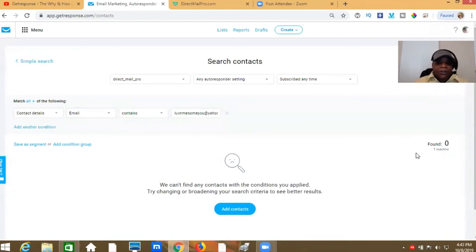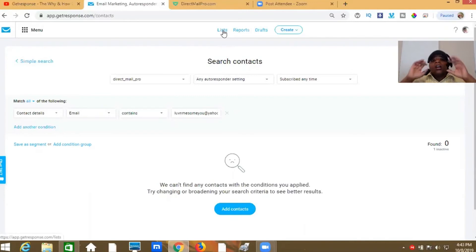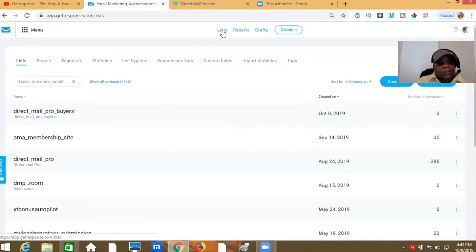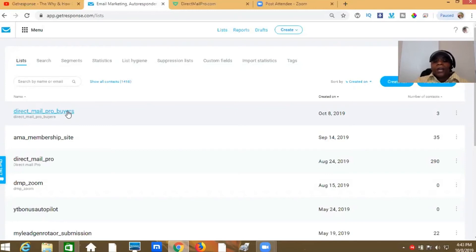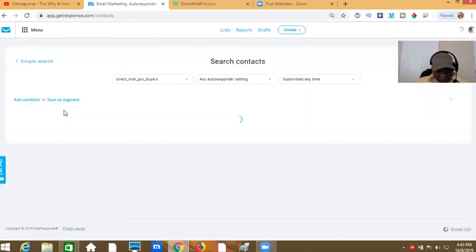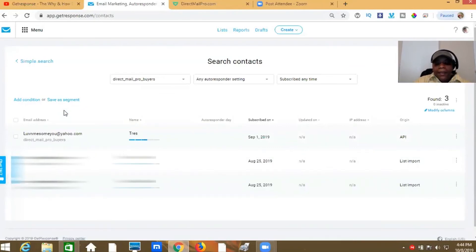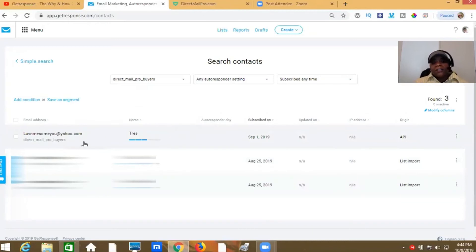Now you'll see it says 'Found zero' — that's letting us know it has been moved. But let's double check. Go up to the top where it says Lists and click it, because we're just going to make sure it's over there. Go to the buyers list — the Direct Mail Pro Buyers list — and I can already tell it moved because before I had two people in this list and now it says three. Click it to open it up and you can actually see the contact is right here on this list.